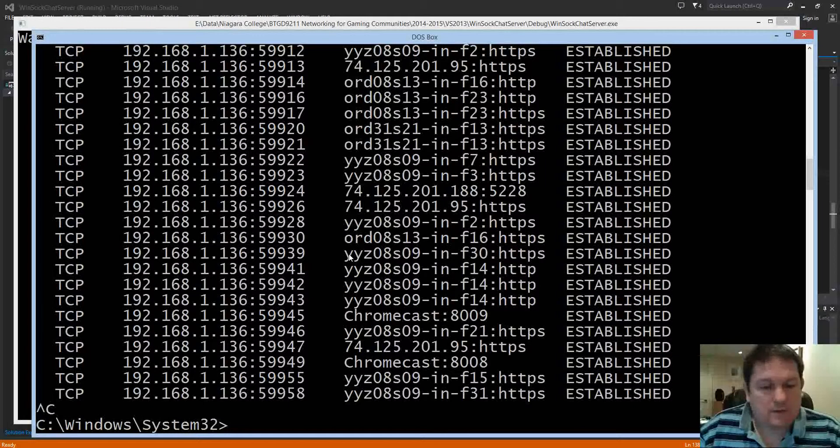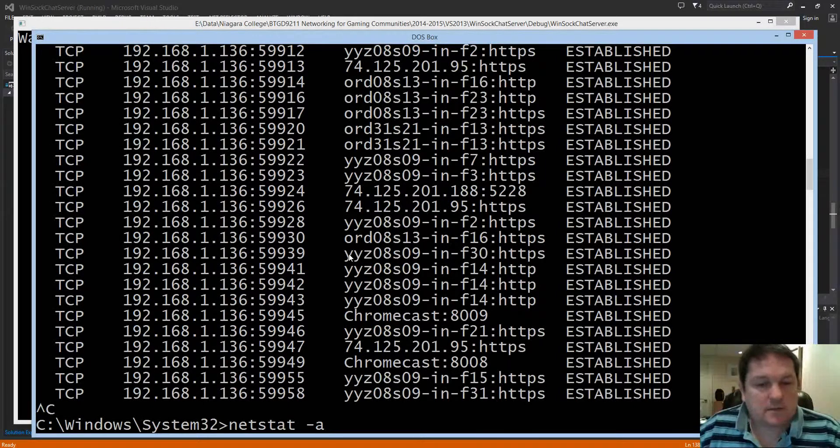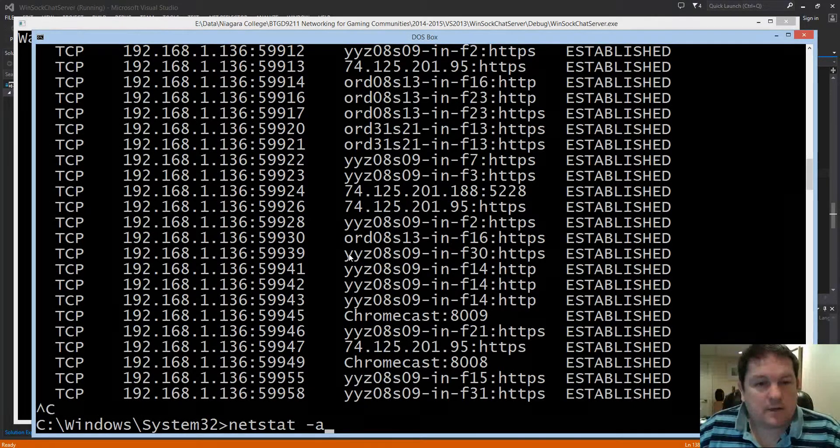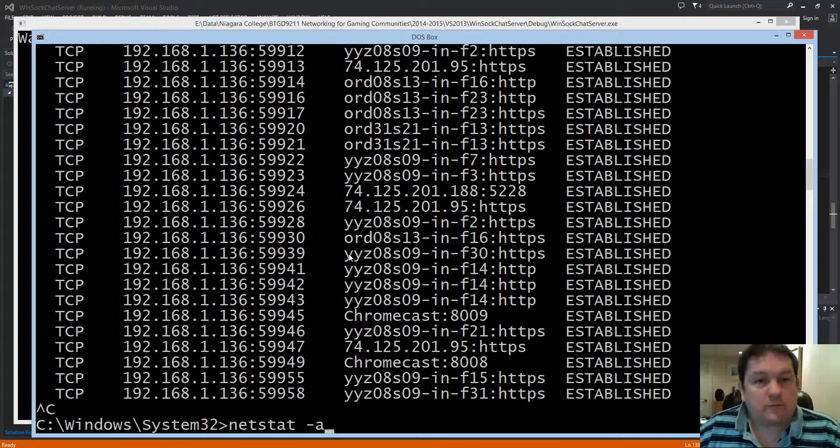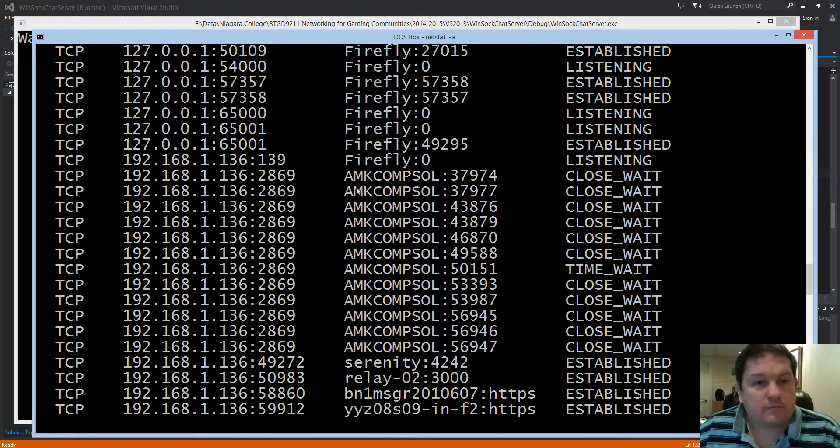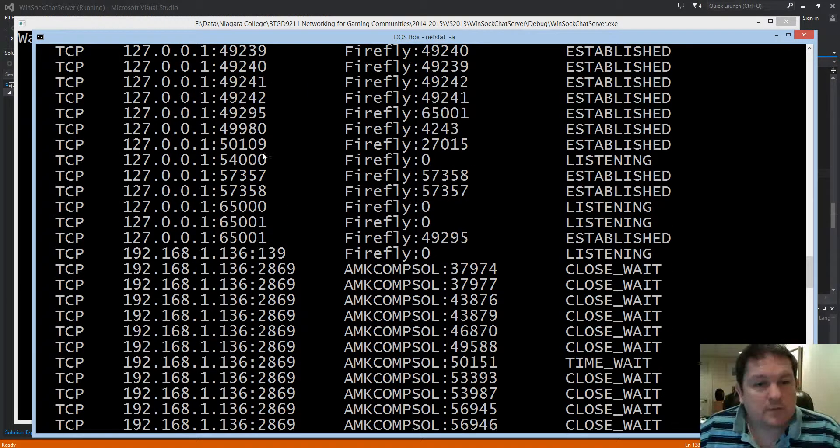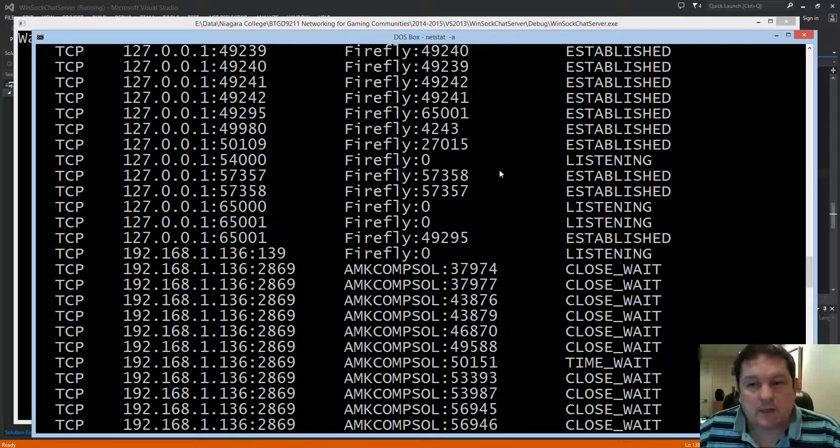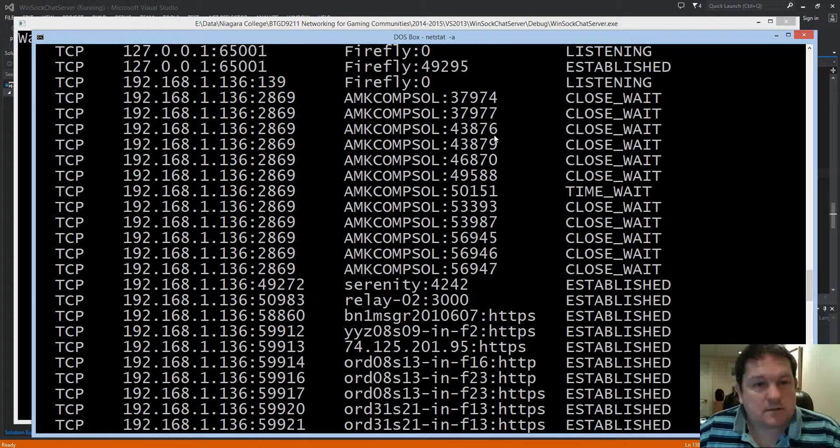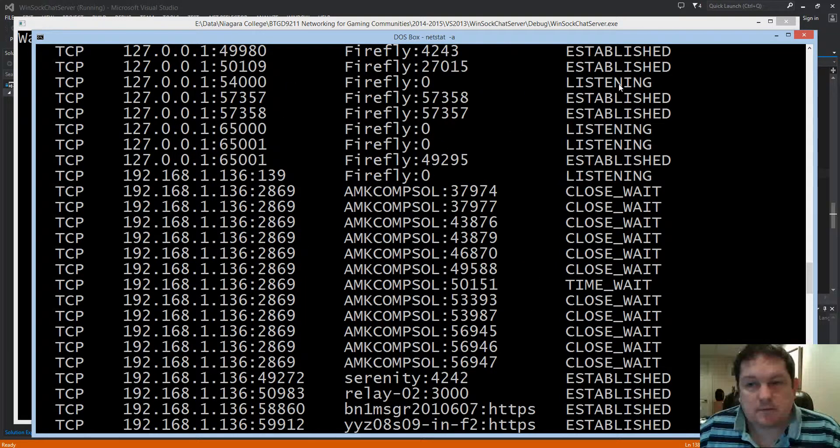Now if I run netstat -a and we look for port 5400 we can see that port 5400 is available and it is currently listening.